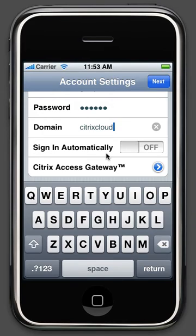If you wish to bypass the account settings page in the future, check the Sign In Automatically box. Otherwise, leave it off.